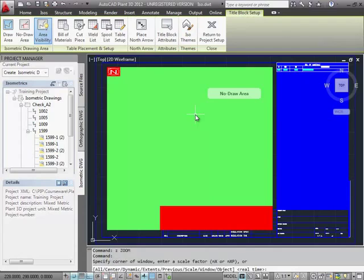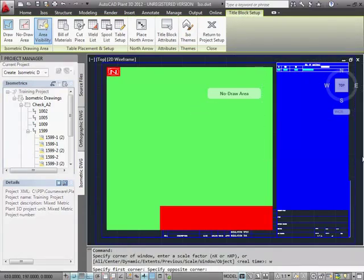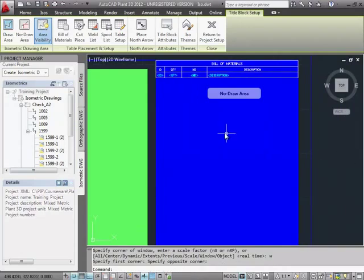The blue area to the right is the table area where we place table parts.